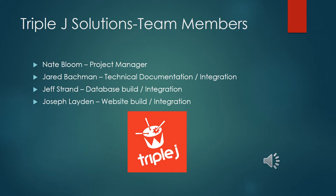Again I'm Nate Bloom. I had the project manager role in this project. Basically I set up the outline, timeline, and the outline for the project and then the rest of our rockstars here did the rest.